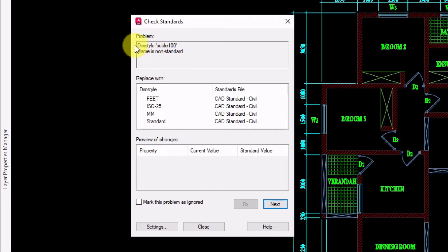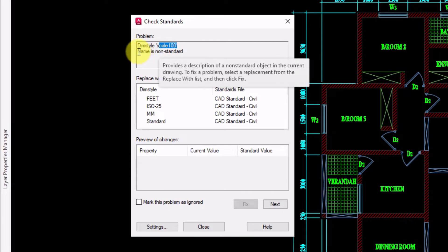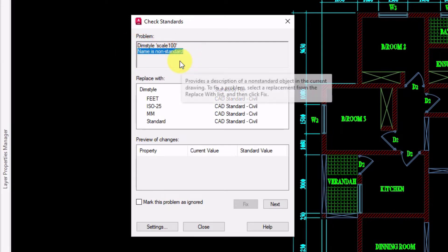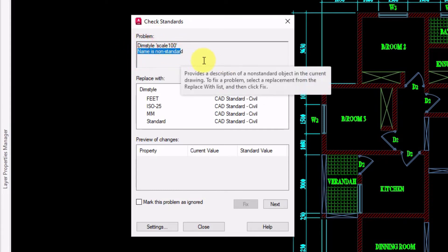In this problem window, you will find object name and name of the property. And it will say which value name is not matching with the standard. Here dimension style scale 100 name is not matching with the standard.